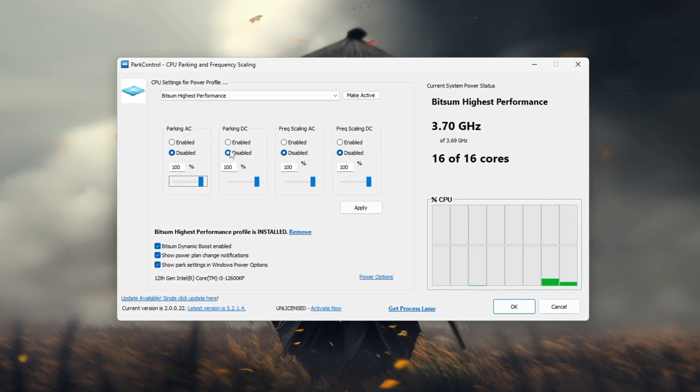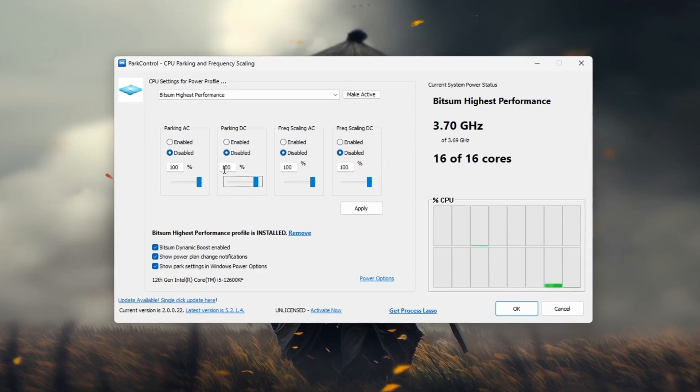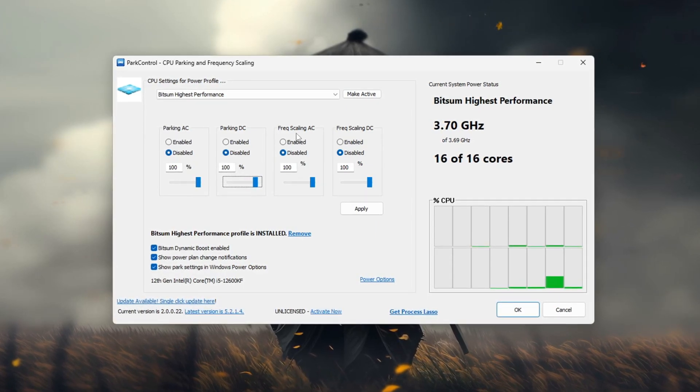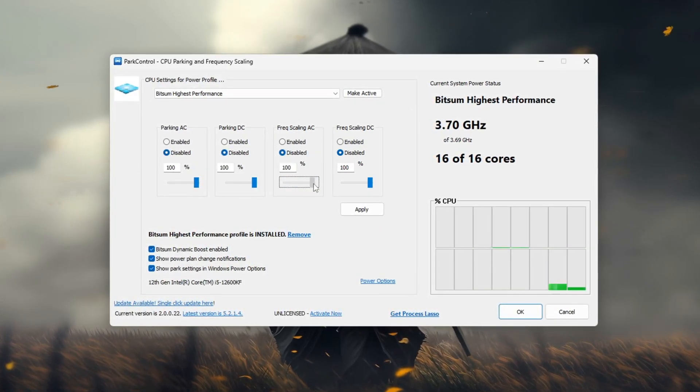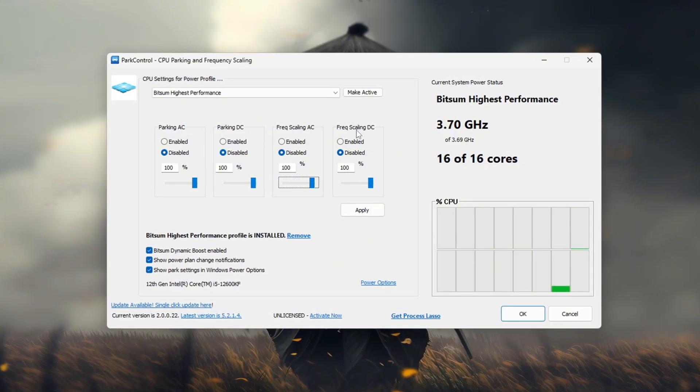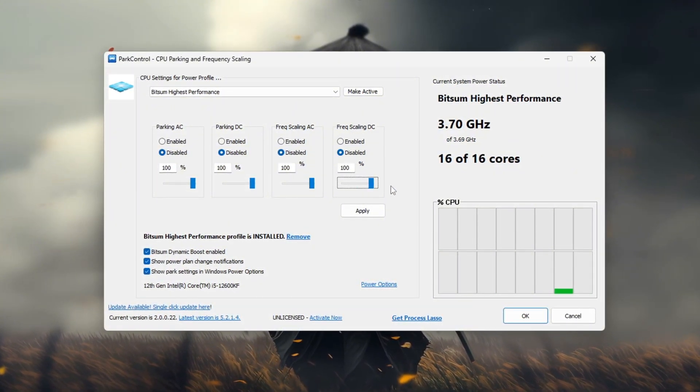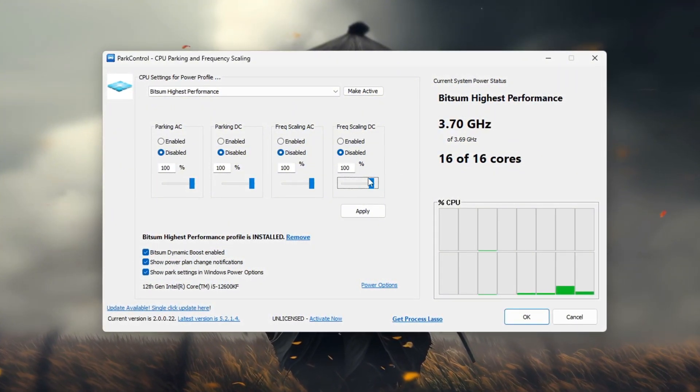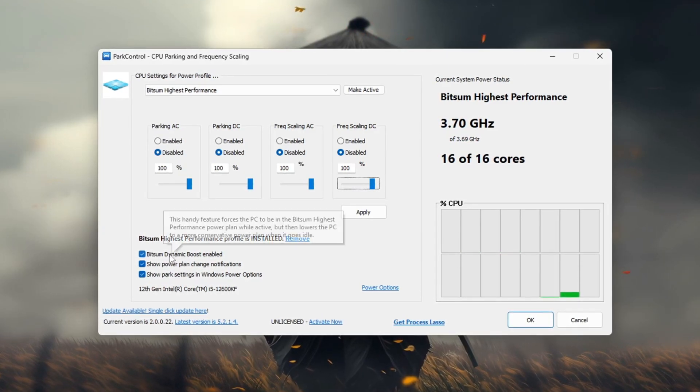Frequency scaling AC, disable it and set it to 100%. Frequency scaling DC, disable it and set it to 100%. Next enable Bitsum dynamic boost.